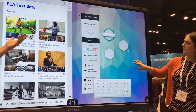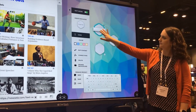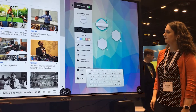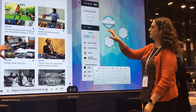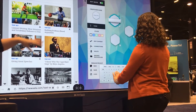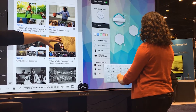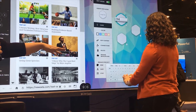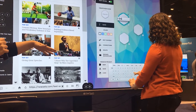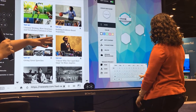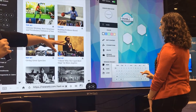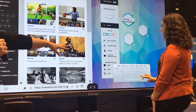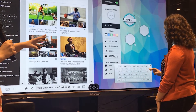Here's an example of their mind mapping software where kids can come up, read an article on one side, and collaborate together on the other side. And remember, it's ten points of touch, so a bunch of kids can be working on this at one time, which is really cool to see.